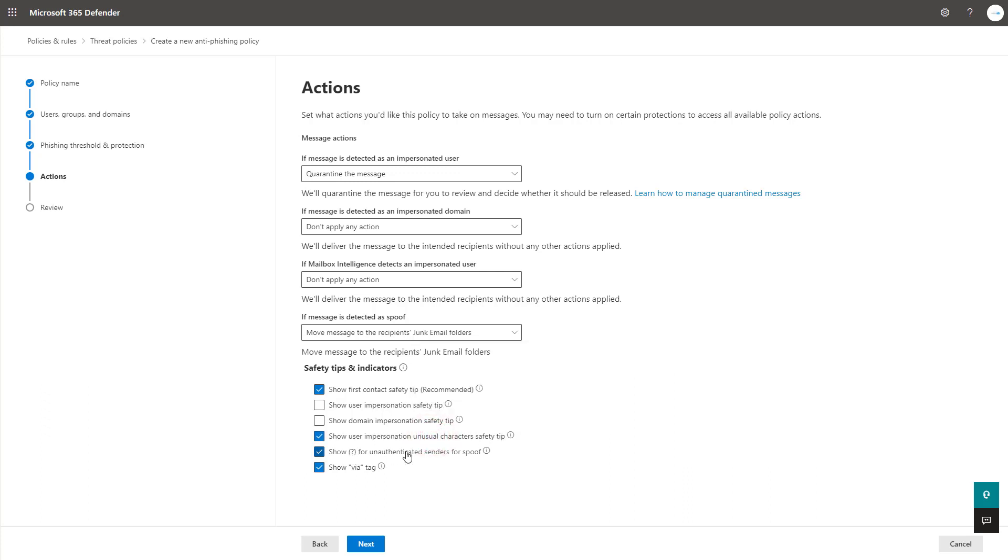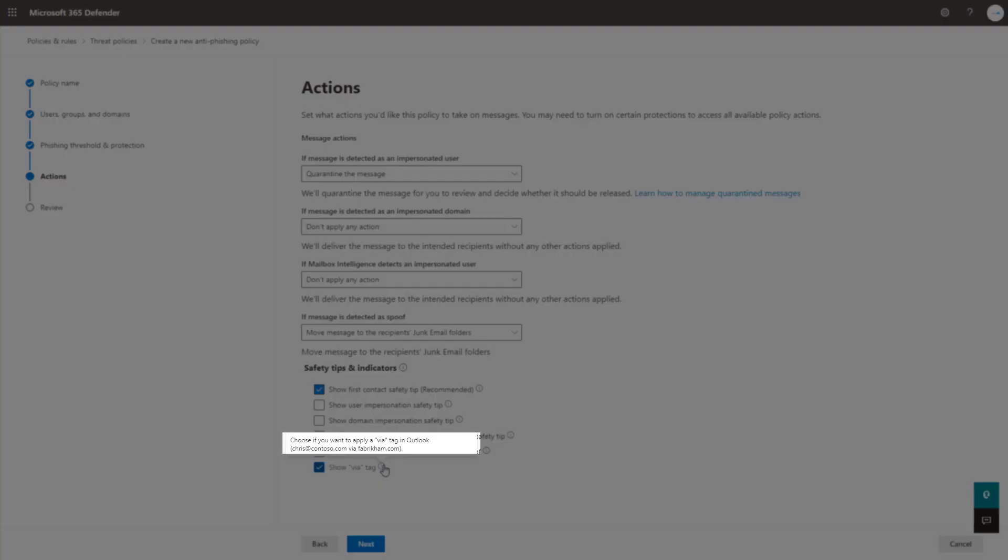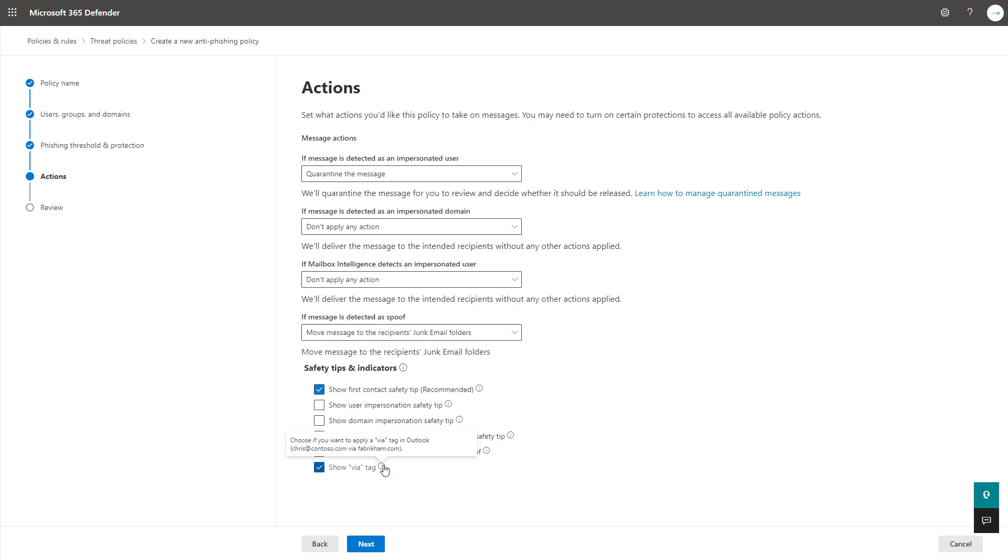Show question mark for unauthenticated senders for spoof. This is a setting used for whenever you don't have the SPF DMARC DKIM records coming through that proves the authentication for that user. It is one I would recommend turning on. And then show the via tag is great for spoofing. As you can see here in this example, we can see the true sender address there, the fabricrom.com. It's another great one to put in for the users to see as well.